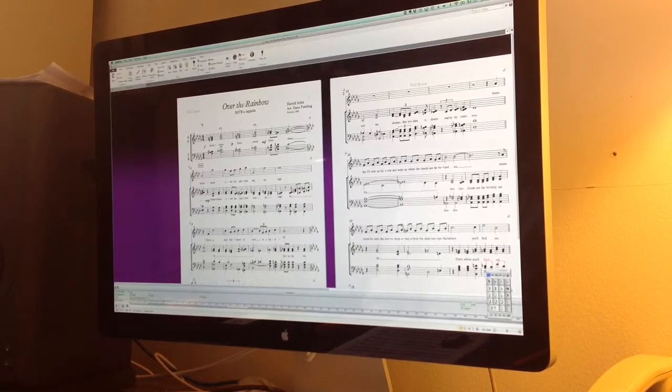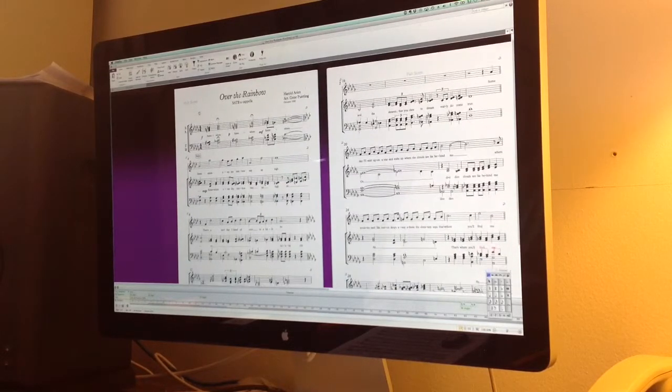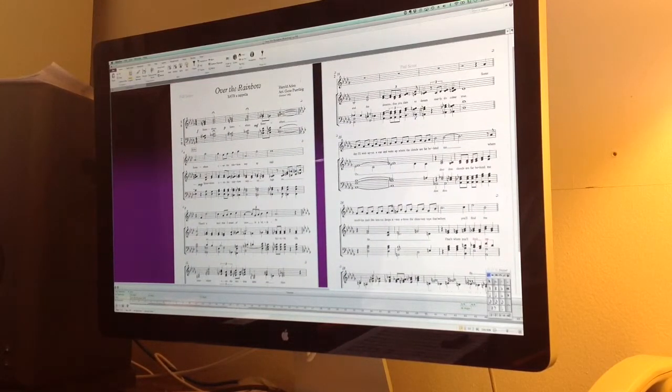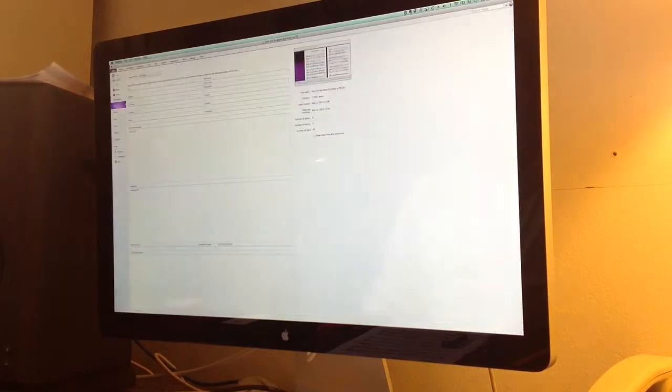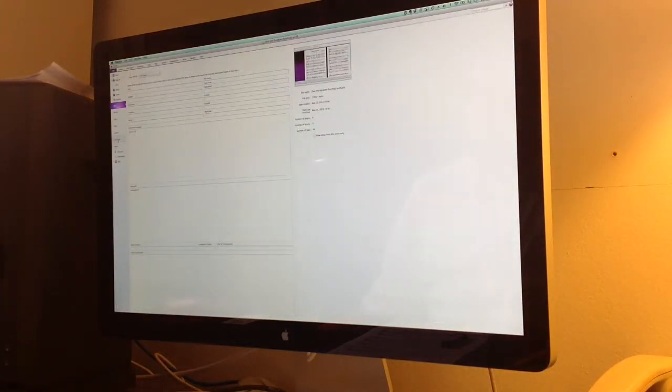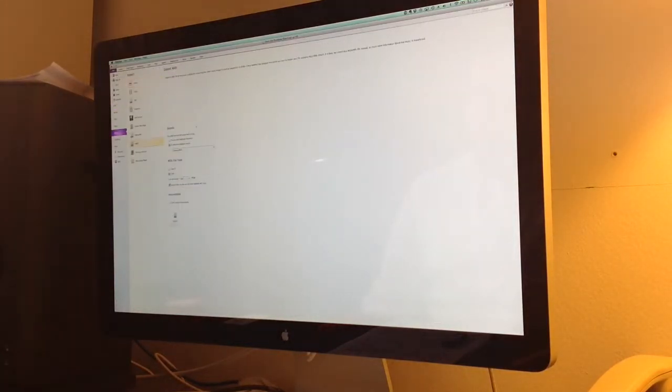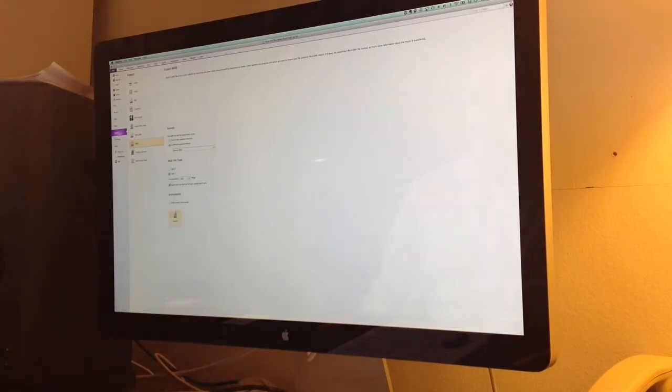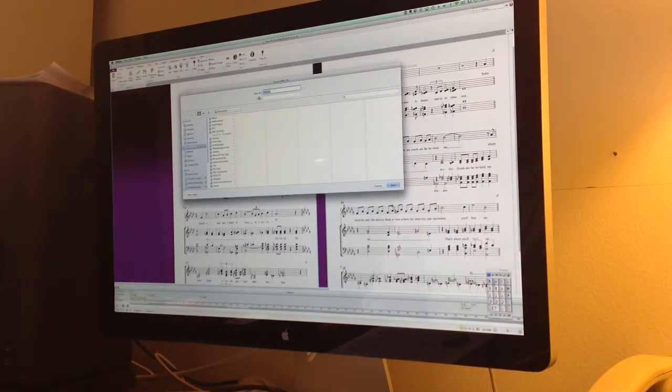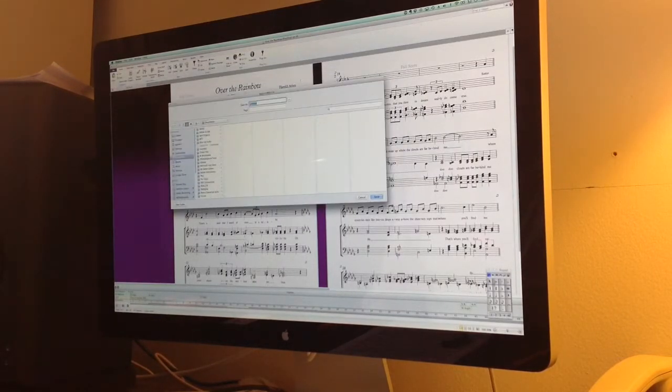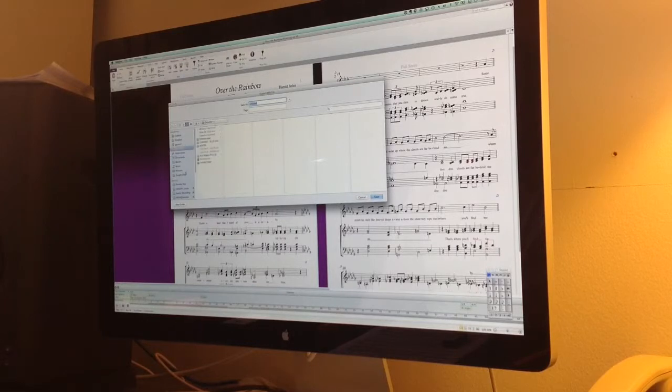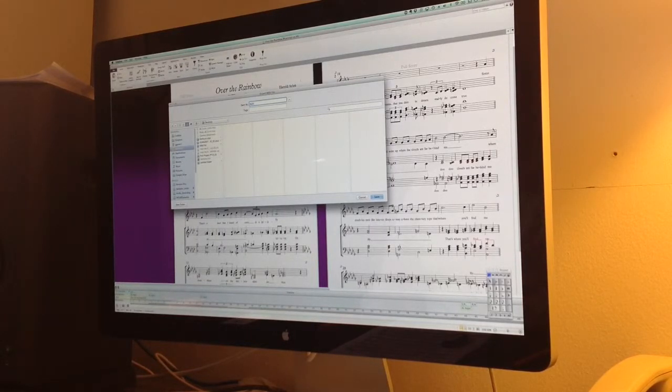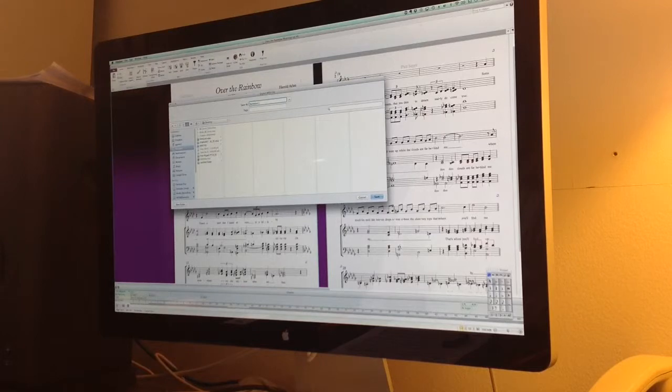Open the Sibelius 7 file. I've played with time signatures in here, and I'm not really getting what I want, so I just went ahead to file, export, MIDI, making sure it's type 1 format so that everything's not just collapsed onto one MIDI channel. So I'll put this on the desktop, and we'll call this Rainbow for Click.